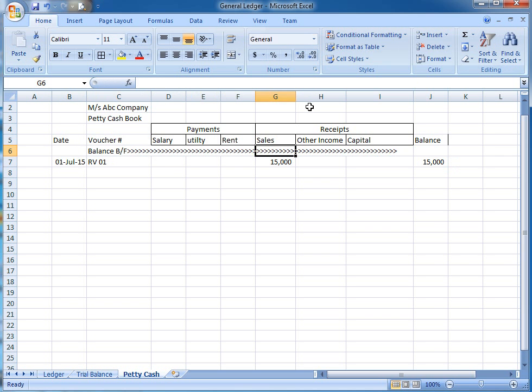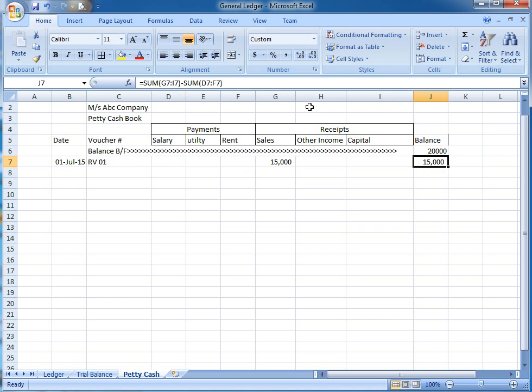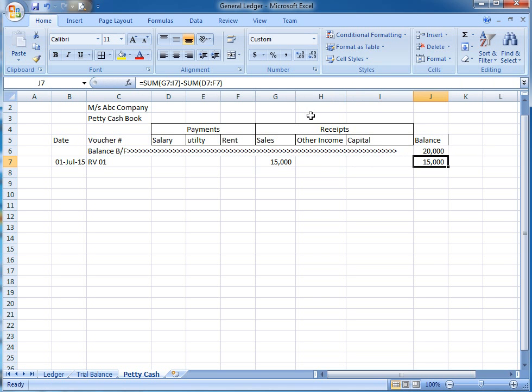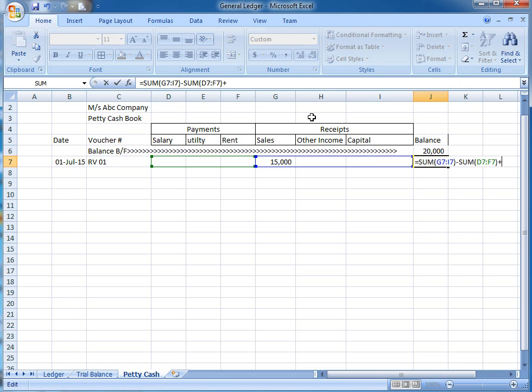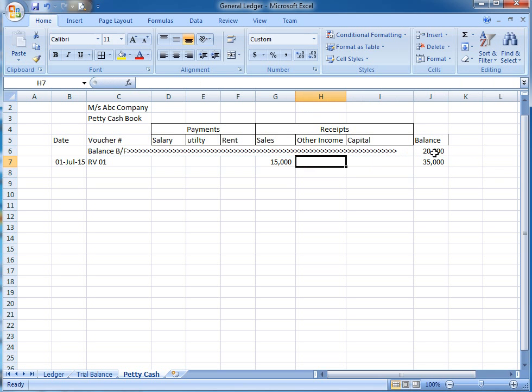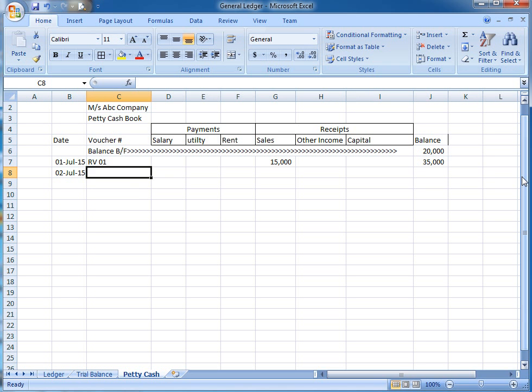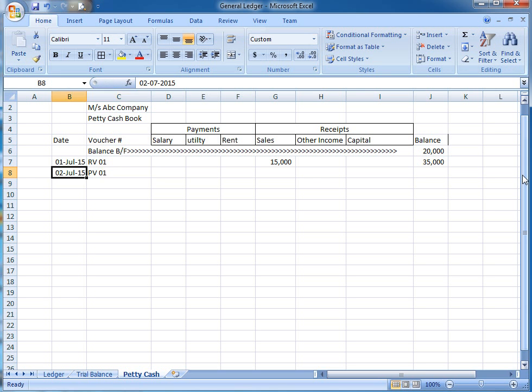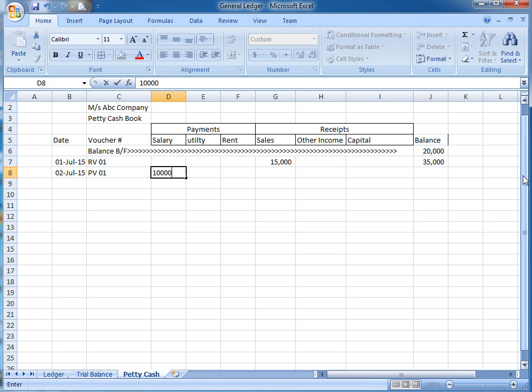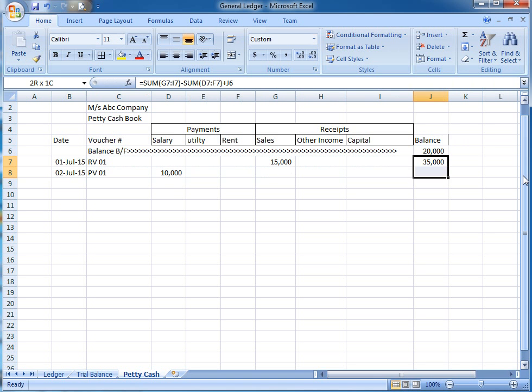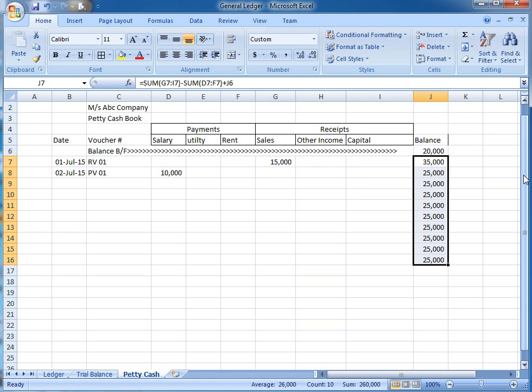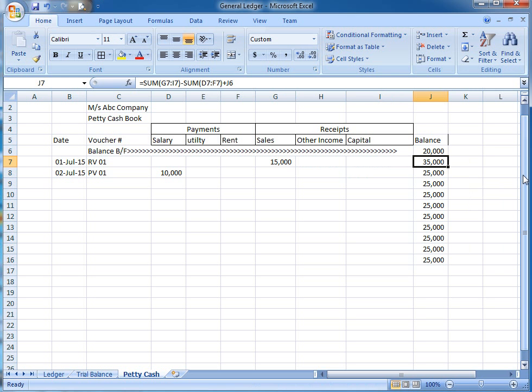Brought forward is suppose 20,000, plus previous balance. Our current balance is 35,000. On 2nd July 2015, payment voucher number 1, I have paid salary of rupees 10,000. I am going to copy and paste over here. You can see our balance is 35,000 and now it is 25,000.